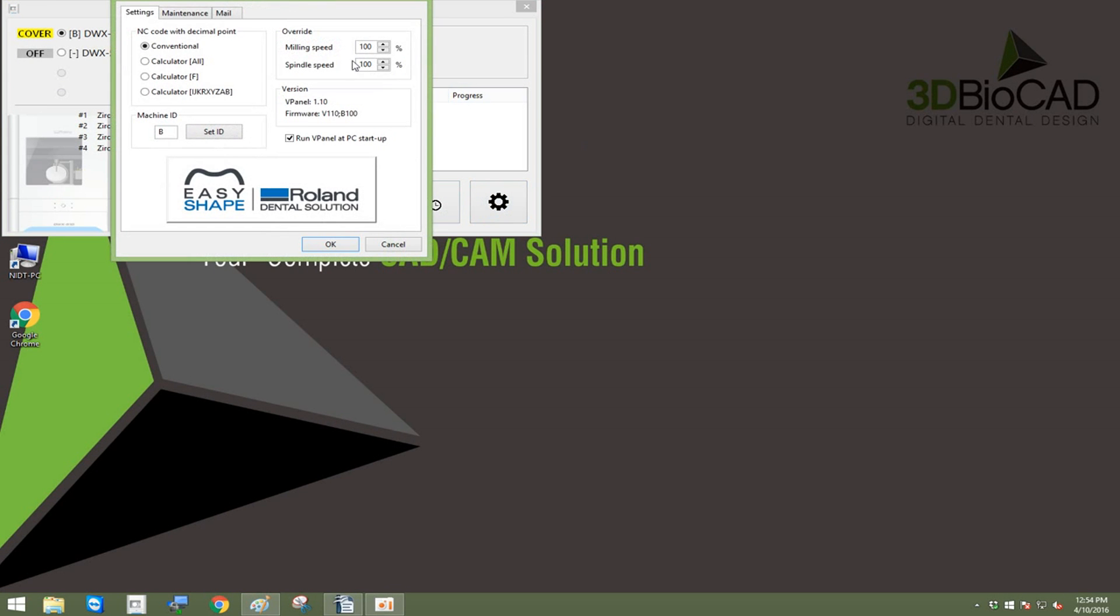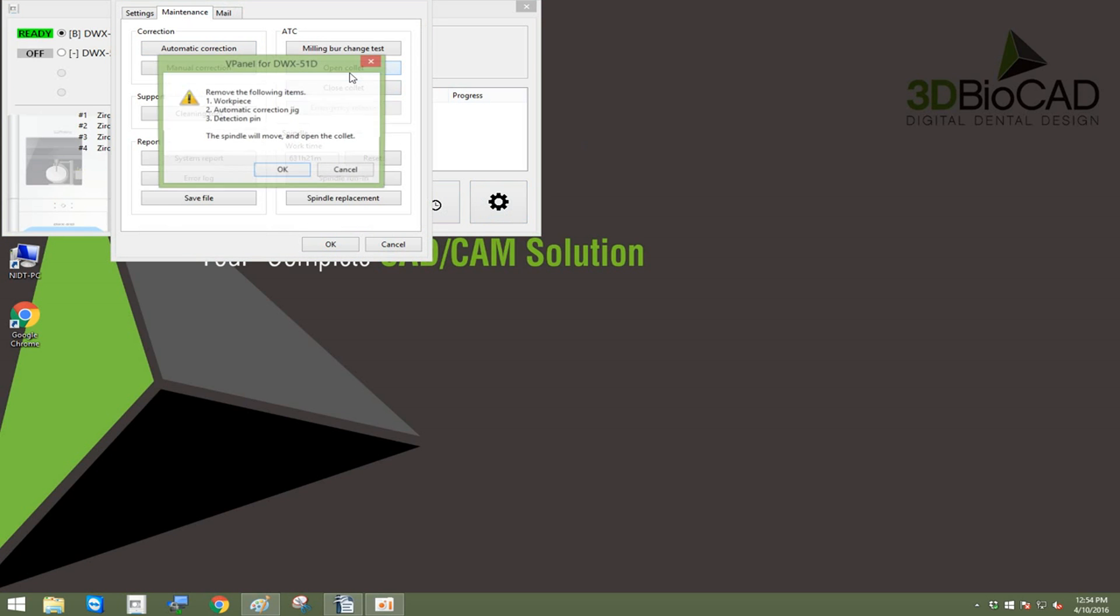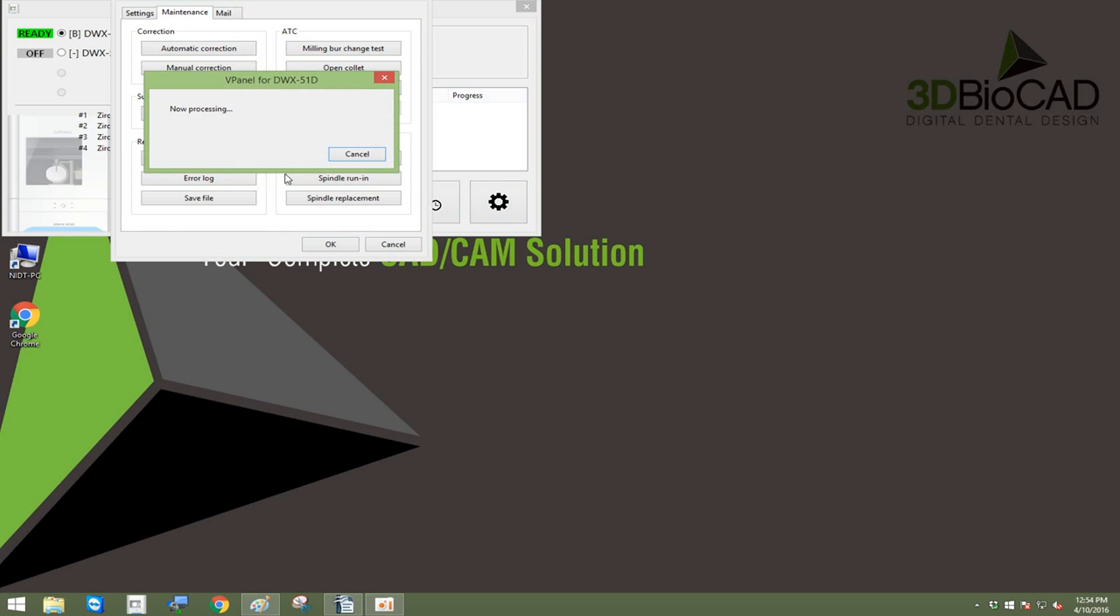First click on the gear to open settings, then click on open collet. This will allow you to insert the correction pin. Read the instructions carefully and follow before clicking OK.